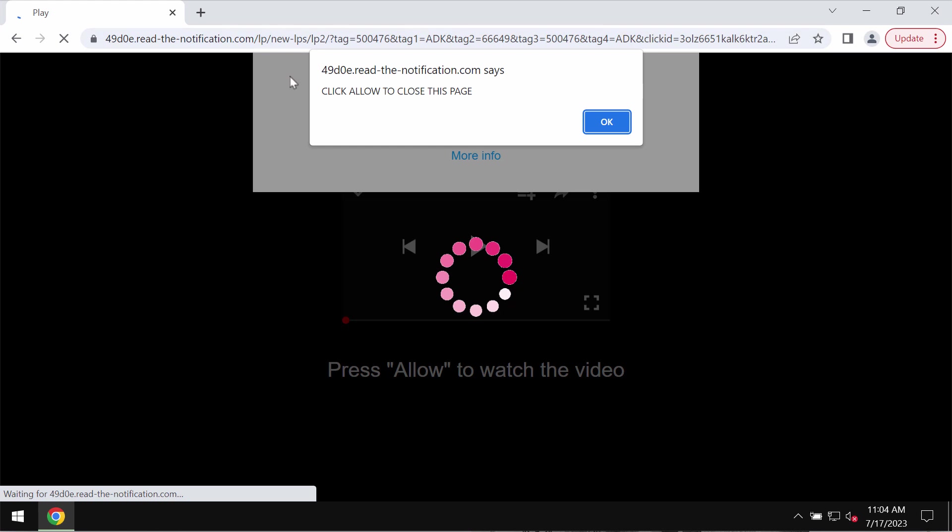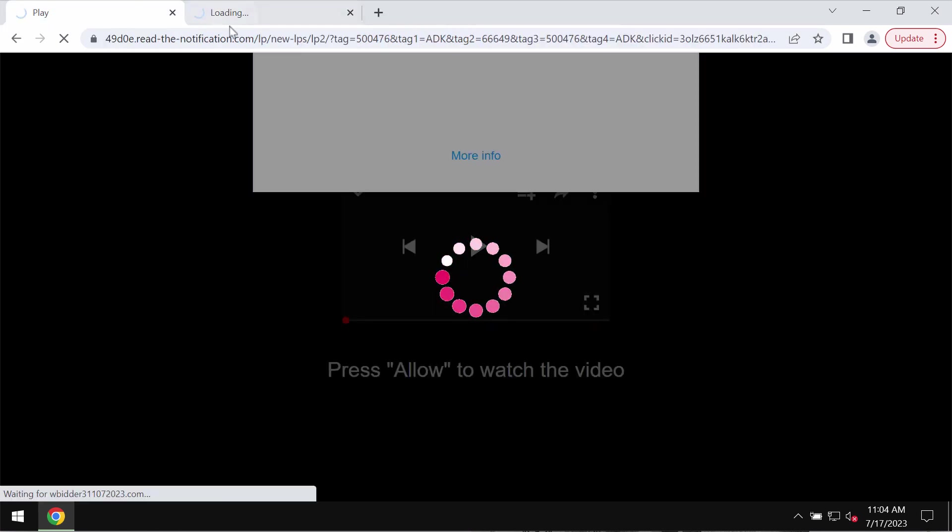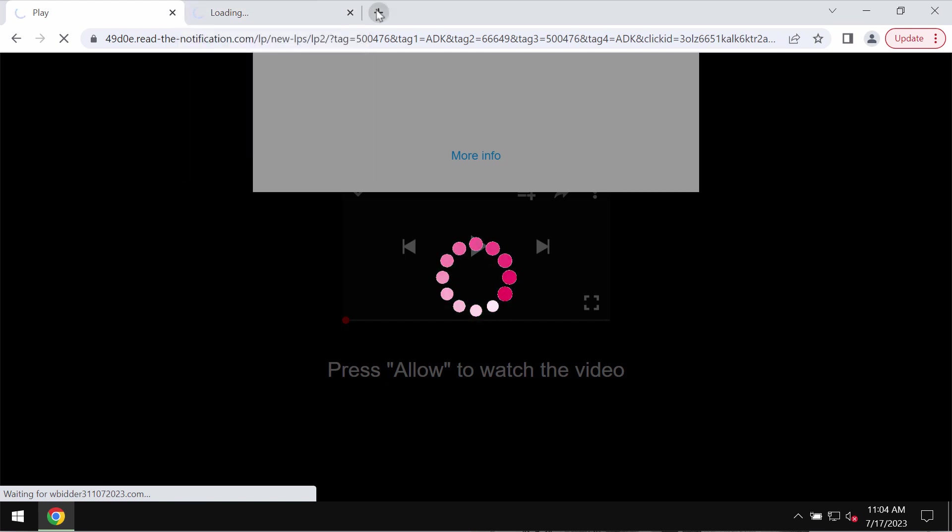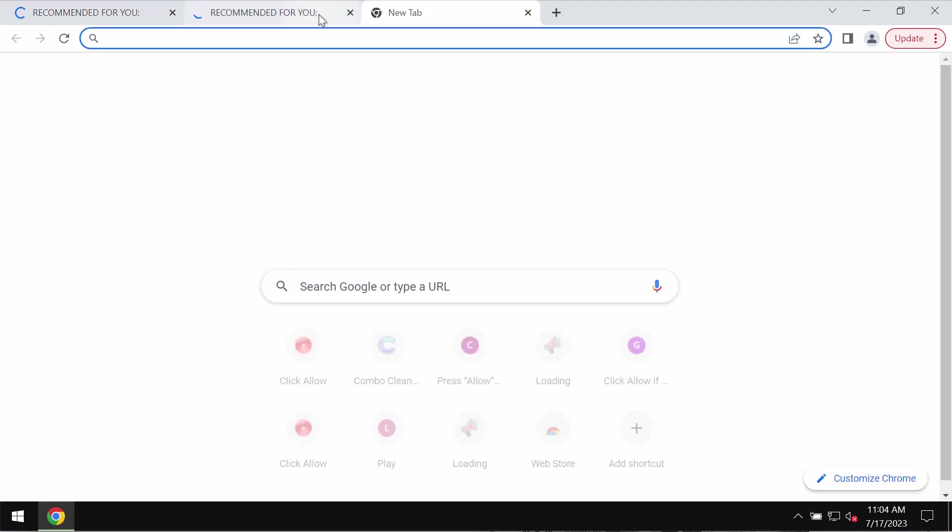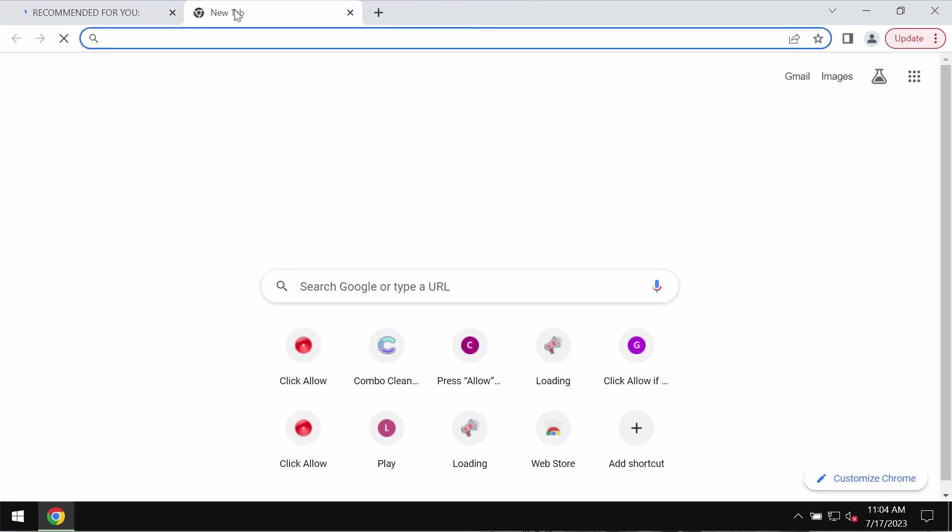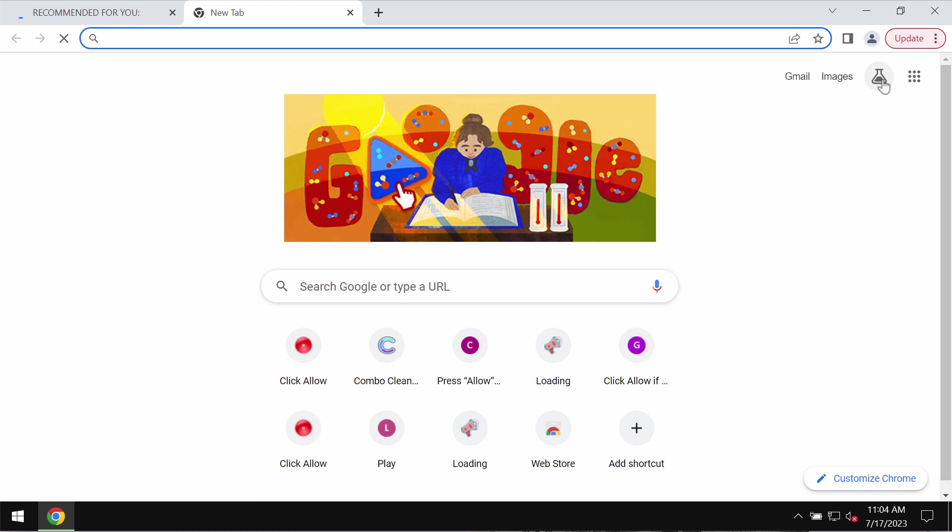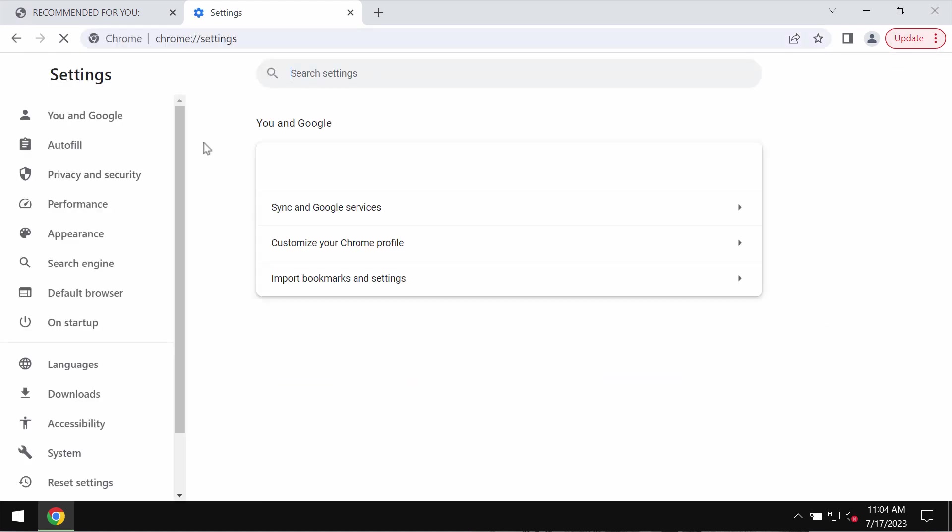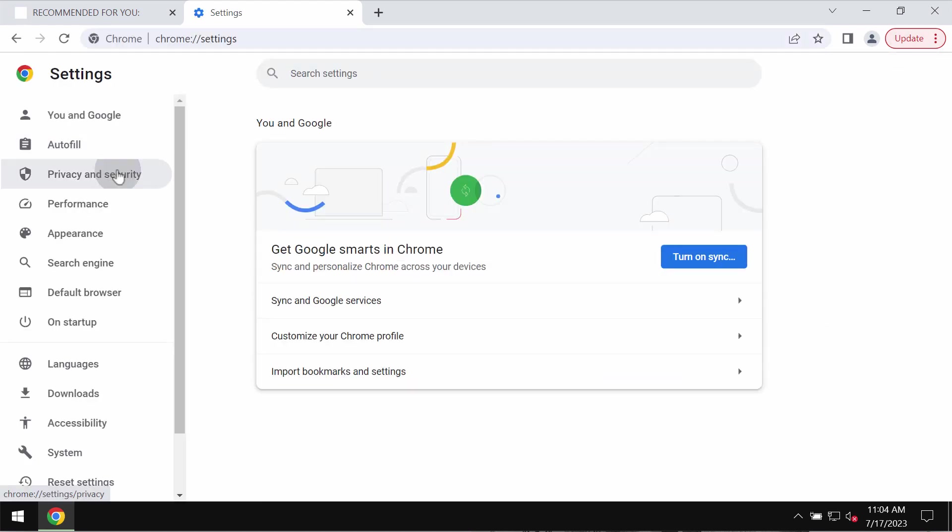But clicking allow brings a lot of troubles. In fact, the browser would be hijacked and infected with many intrusive advertisements. To stop these ads, access the menu, go to settings, go to privacy and security, site settings.